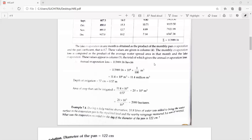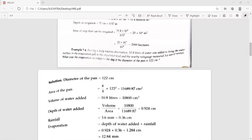These types of problems may appear in the examination — calculating how much area can be irrigated from the reservoir considering evaporation losses. Next problem: during a daily routine observation, 10.58 liters of water was added to bring the water surface in the evaporation pan to its original stipulated level, and a nearby rain gauge measured 3.6 millimeters of rainfall. What was the evaporation recorded for that day if the diameter of the pan is about 122 centimeters? First calculate the area of the pan.